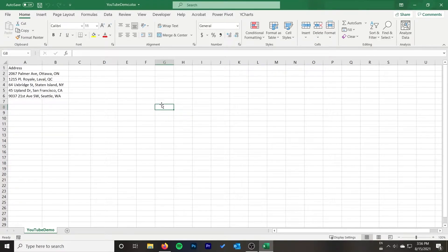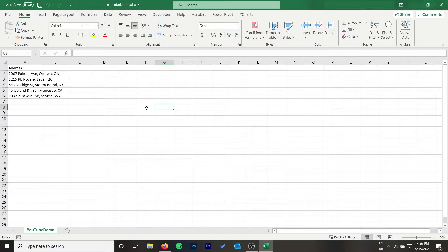In this video I'm going to show you how to get the postal code or zip code for a list of addresses in Excel. You can do this in bulk. We're going to use a service called Postgrid and it's free up to 500 addresses and there's no code required.